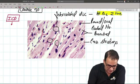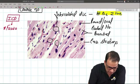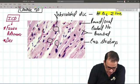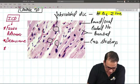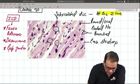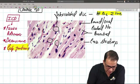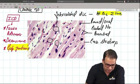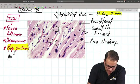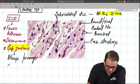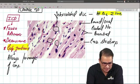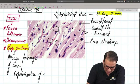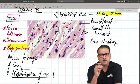The junctional complexes present at the intercalated disc are: fascia adherens, desmosomes, and gap junctions. Examiners may ask what junctional complexes are present in the intercalated disc of cardiac muscle. The gap junction allows the passage of ions from one cell to another, leading to depolarization of the cardiac muscle.